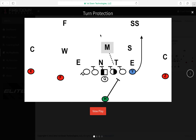Now, I want to make sure everybody understands that middle of the field open means two high — you've got two safeties. Middle of the field closed means this safety is rolling up and the free safety is rocking back, or the free safety is rolling up and the strong safety is rocking back.